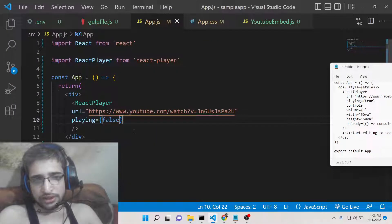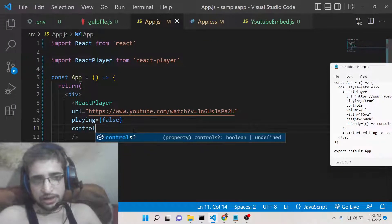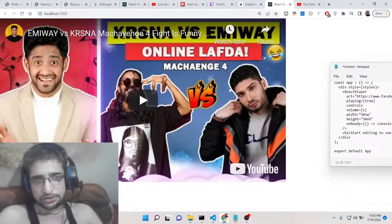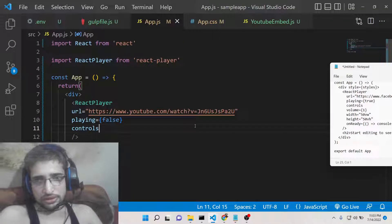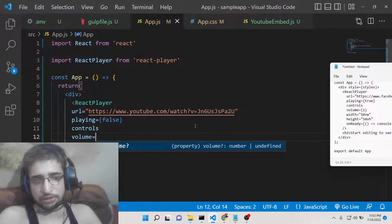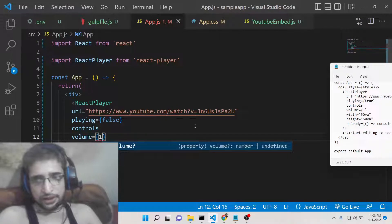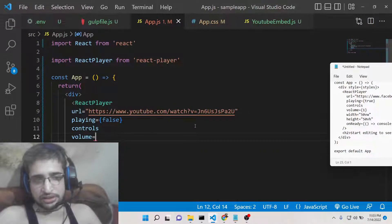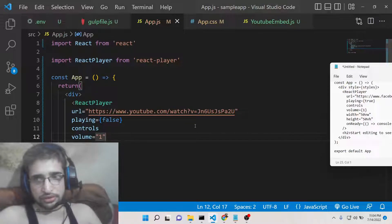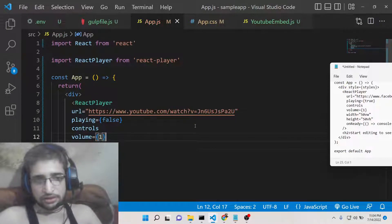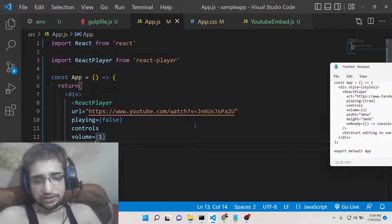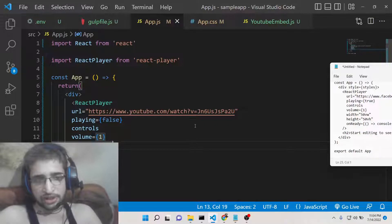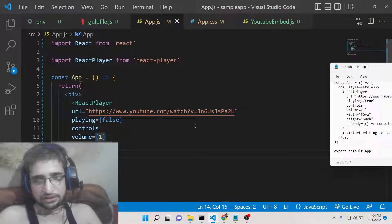If you want the controls, you will have the controls like this. You can also set the volume of the video to be one. You can also set - sorry this needs to be in curly brackets - the width of the player. This can be in 50 viewport width.